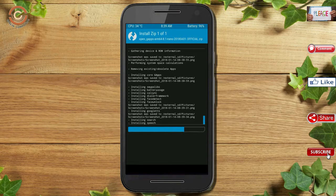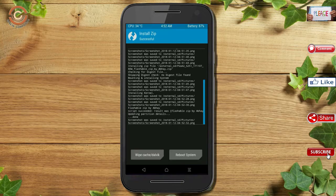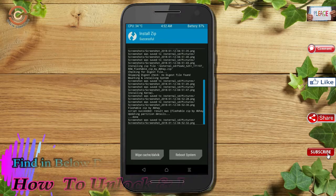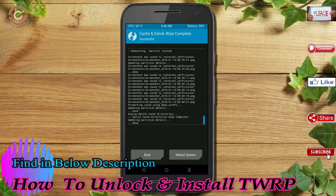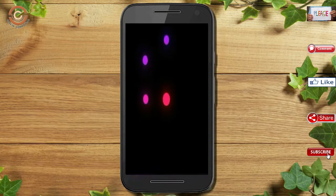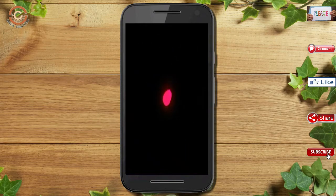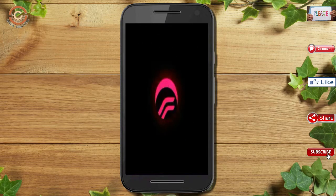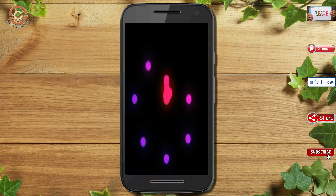Before we proceed to reboot our system, we need to wipe temporary data. Select wipe and swipe right to wipe data. After finishing all steps, we need to reboot our system. Press on reboot system. It will take 2–3 minutes to reboot your device successfully.